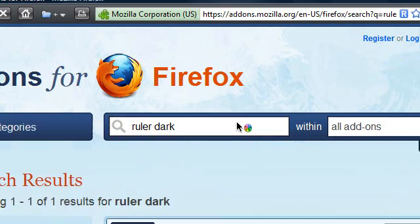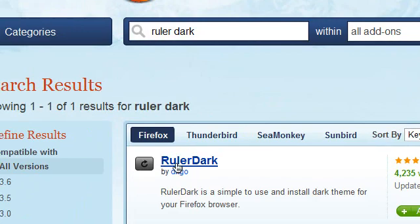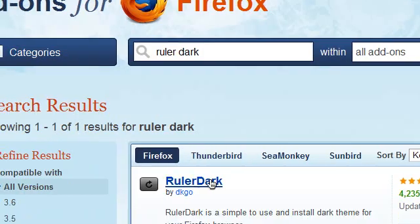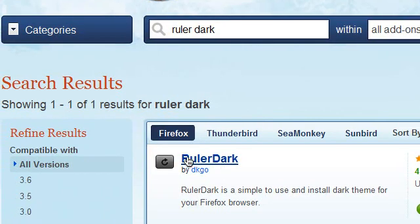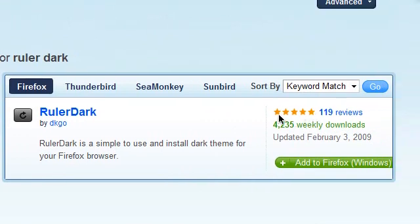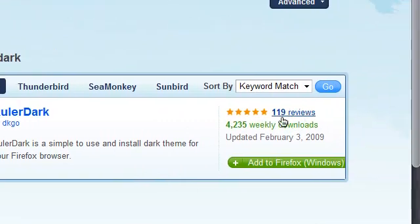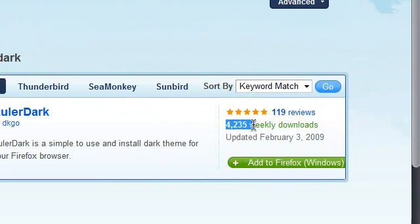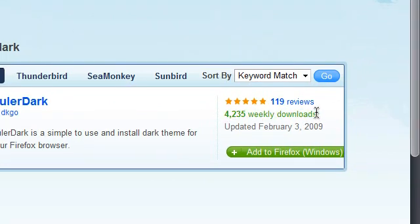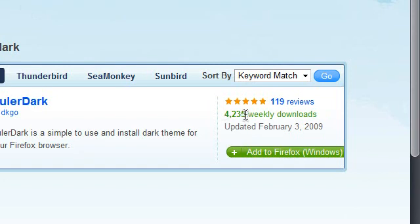And it will bring you a result. It will bring you only a single result. This one, the ruler dark. You can see that it's got 5 star rating. So it's got 5 star rating.